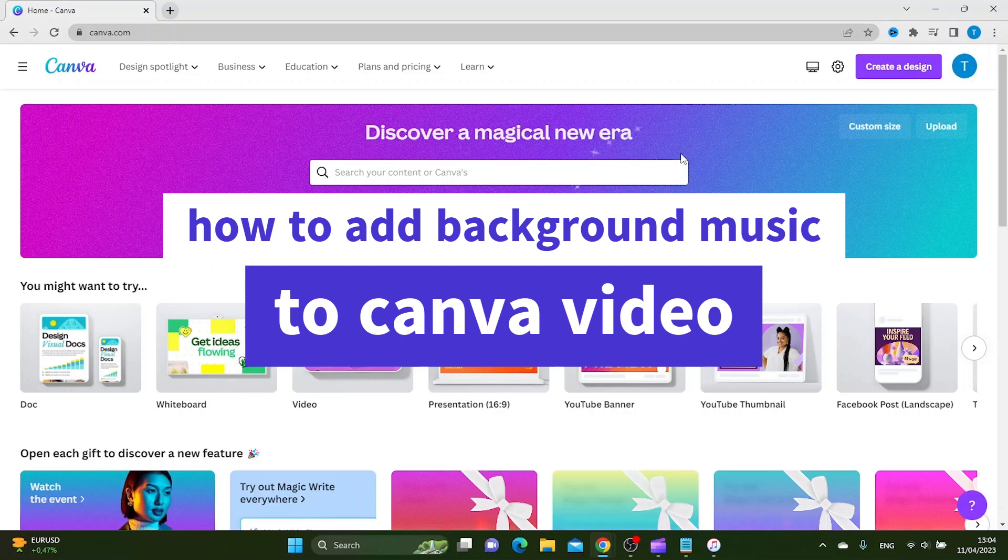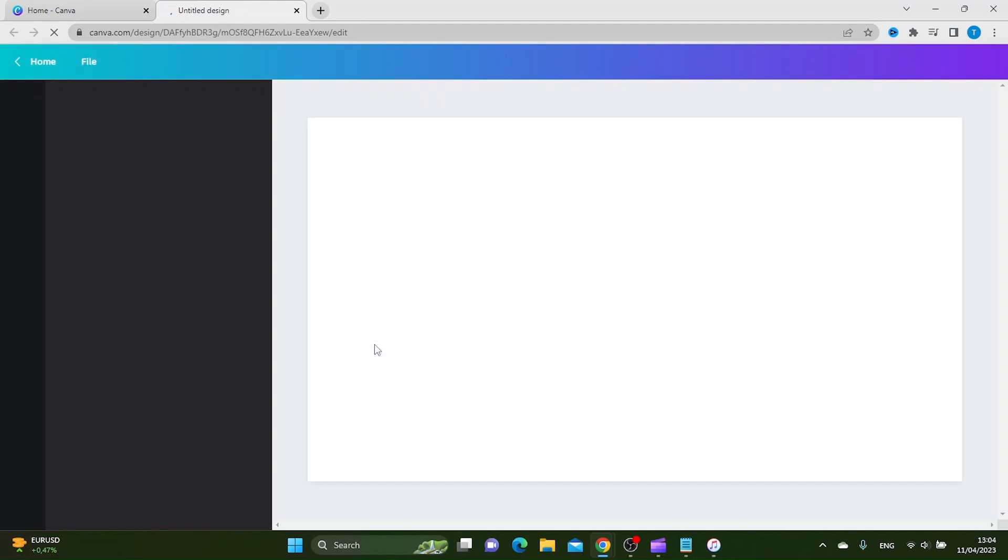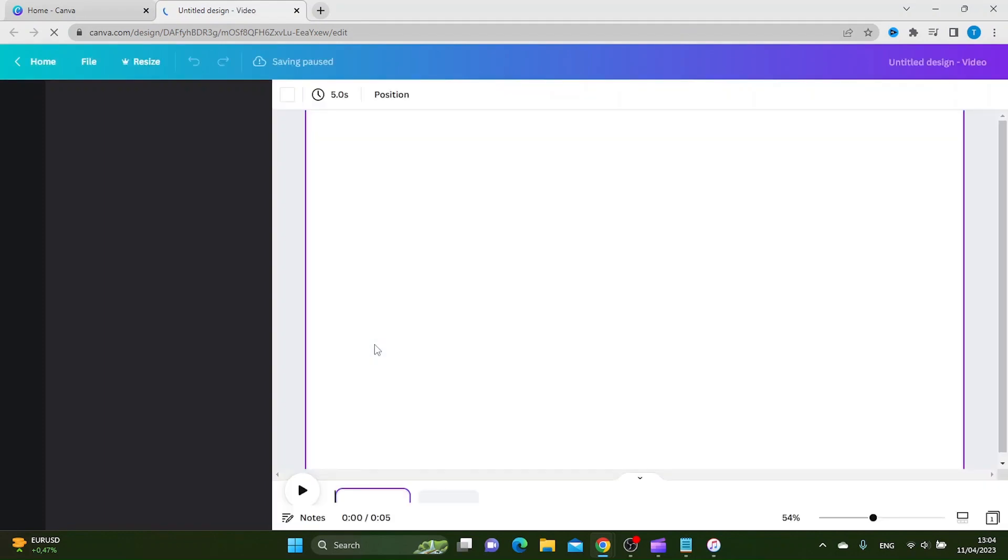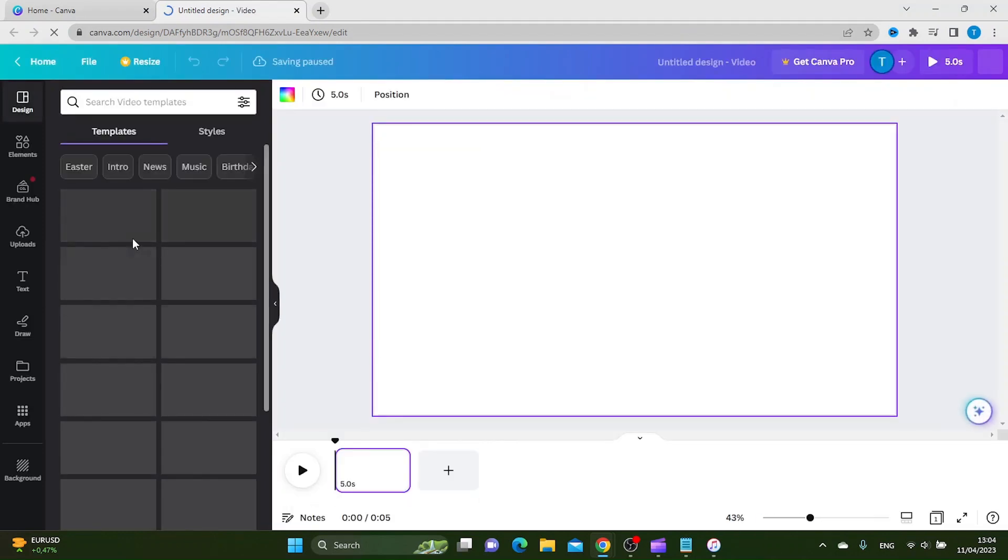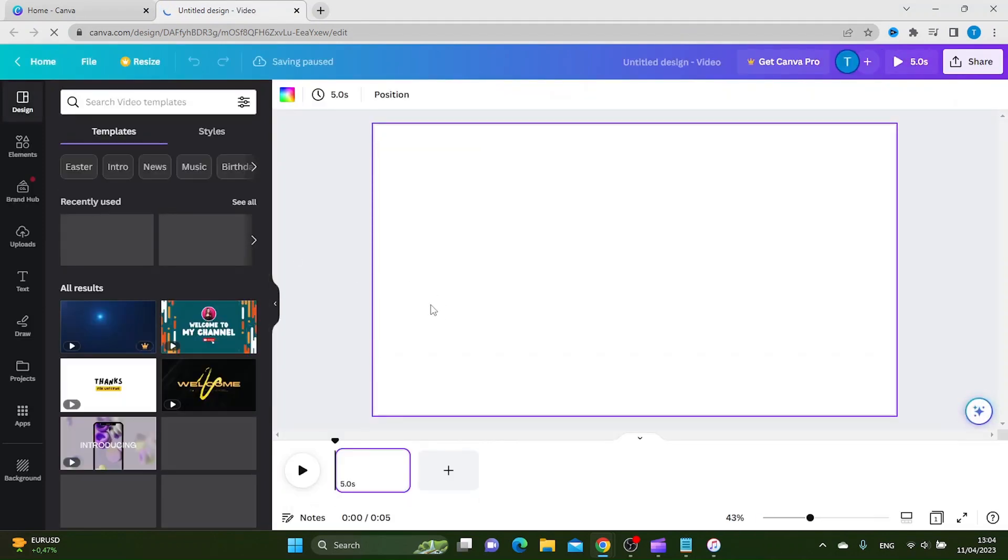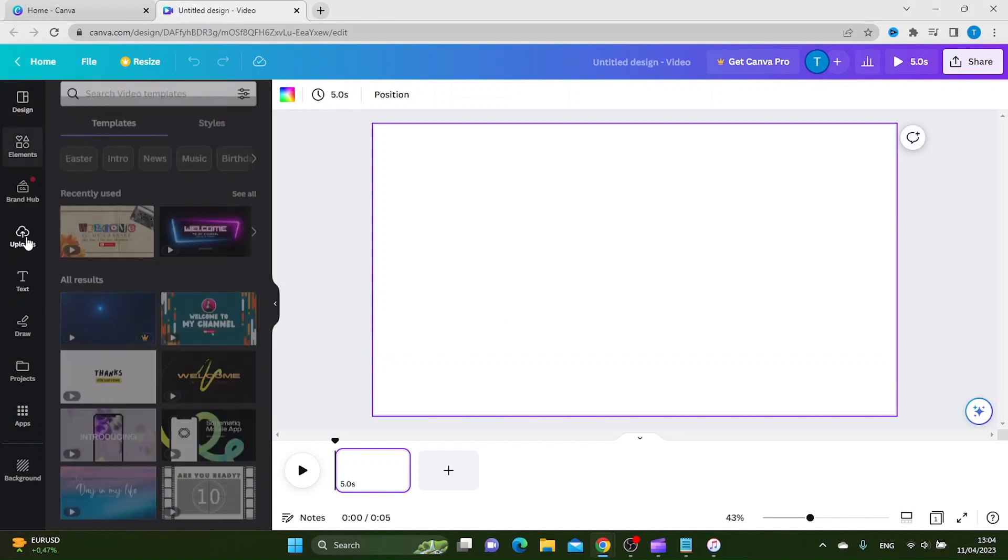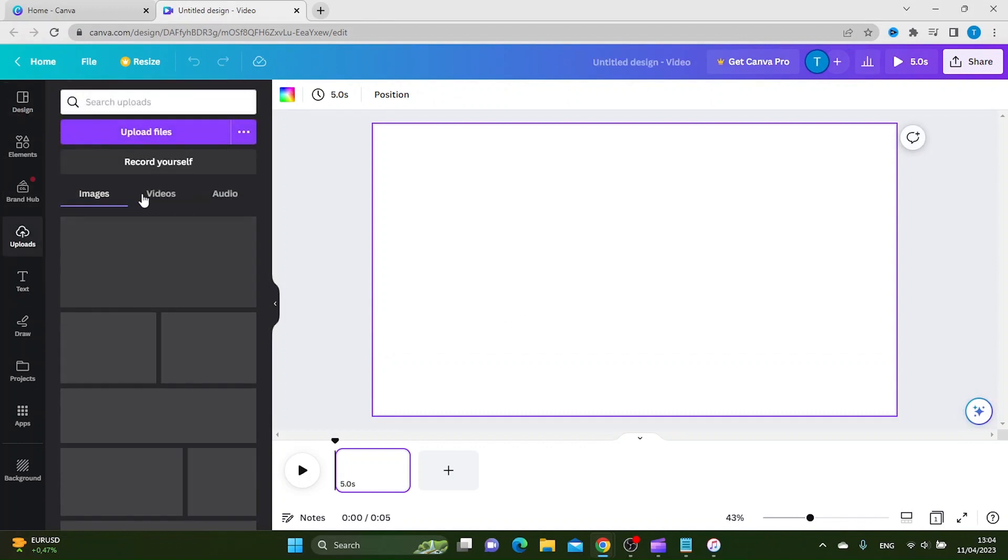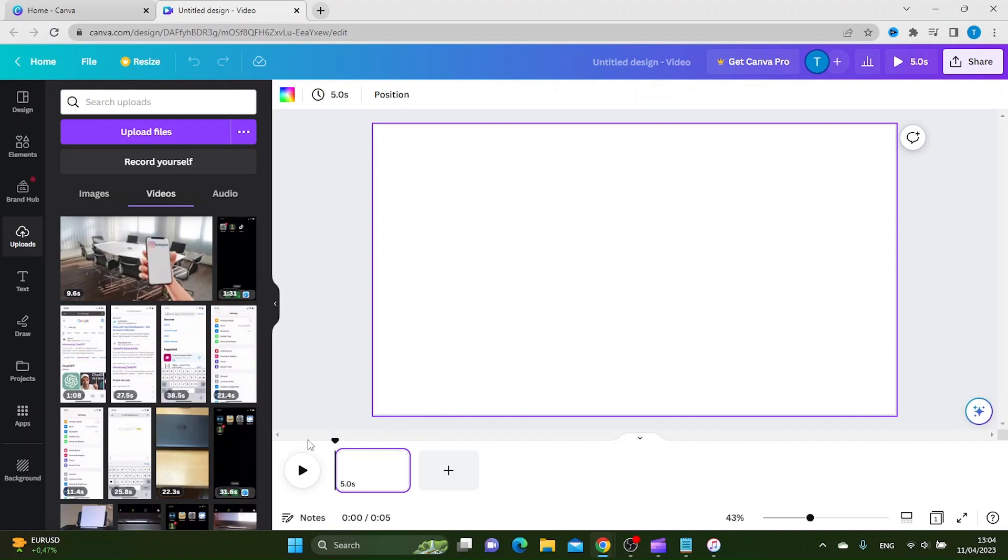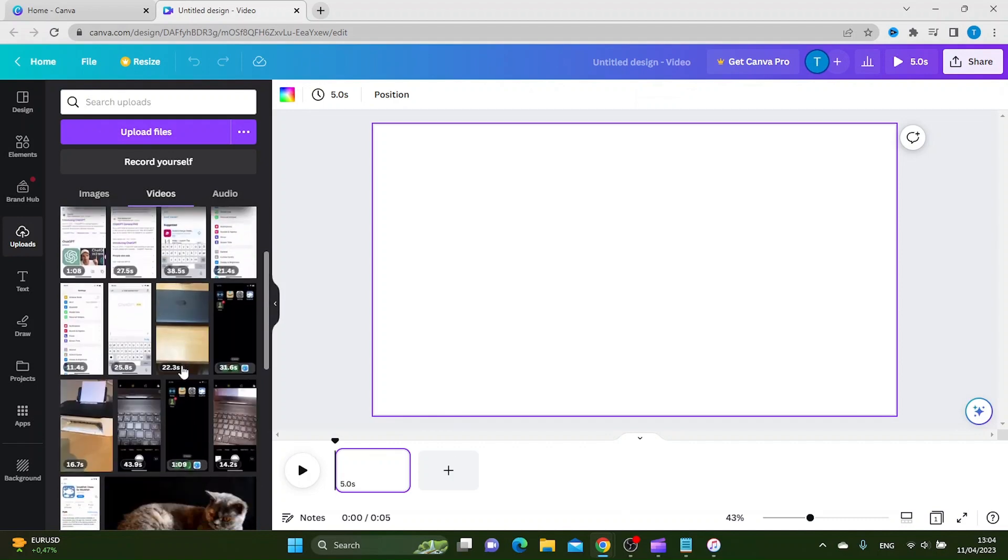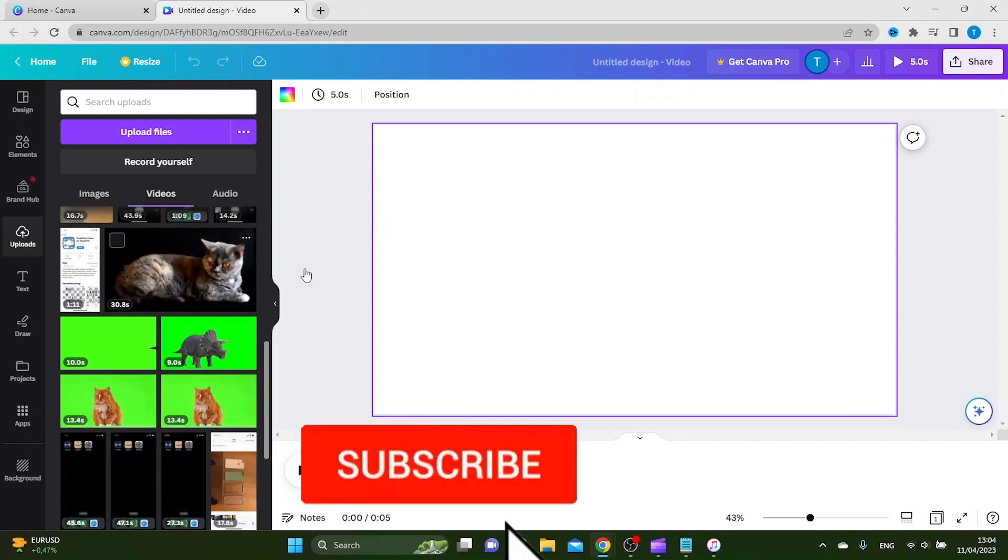To start, let's go to this video template right here. And then let's find a video we want to put background music on. We can go to uploads and then videos. We can use this cat video right here.